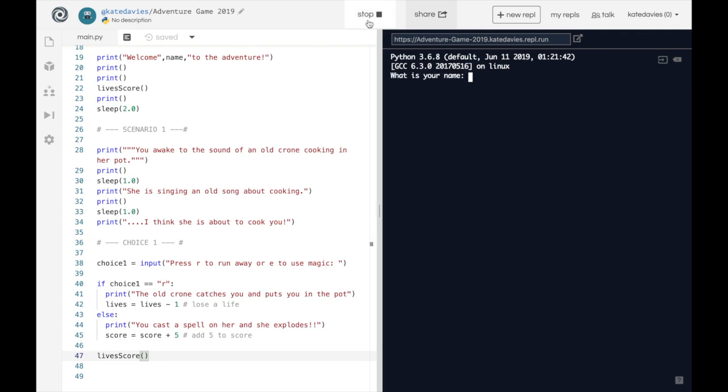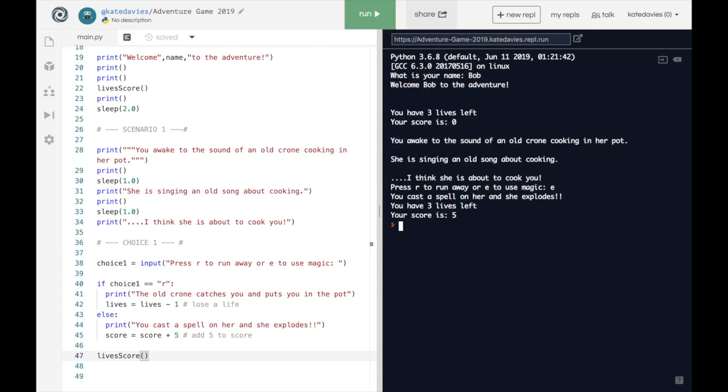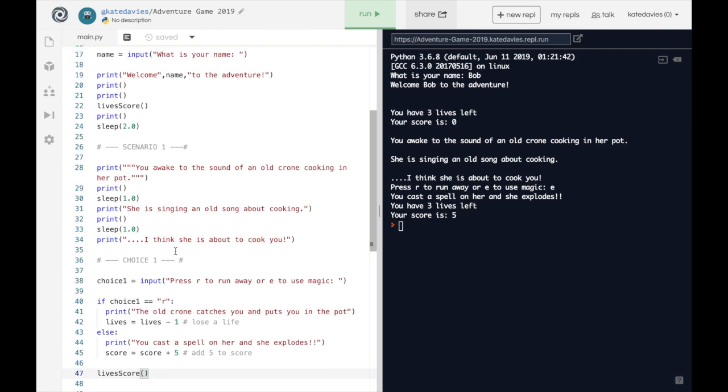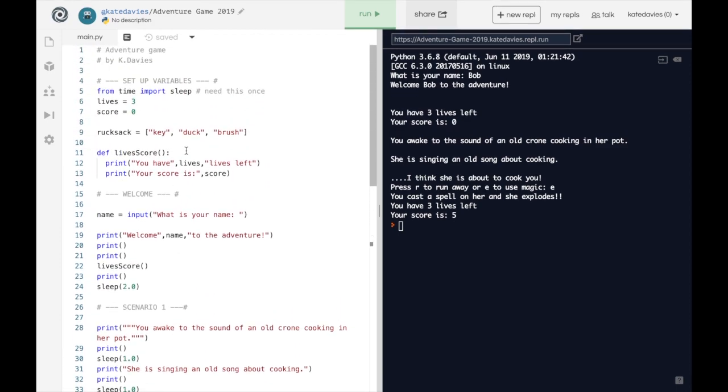Let's run again. We've still got three lives left but this time our score is five. So we have increased our score here on this occasion and printed out our lives and score.